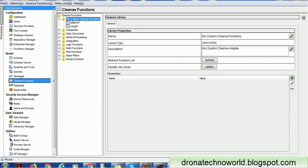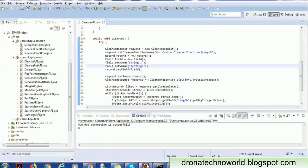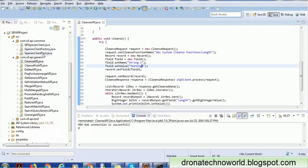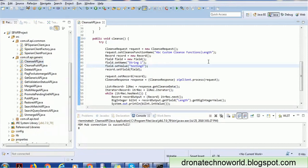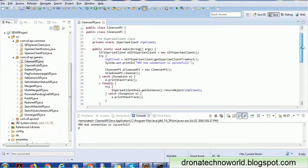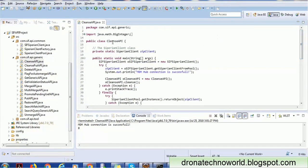Once you have this ready, you can go to your MDM Hub. You can create the connection using the Siperian client and Siperian client factory, and also using the client pool so that a connection pool is created for the Siperian object. The next step is to implement the Cleanse API.